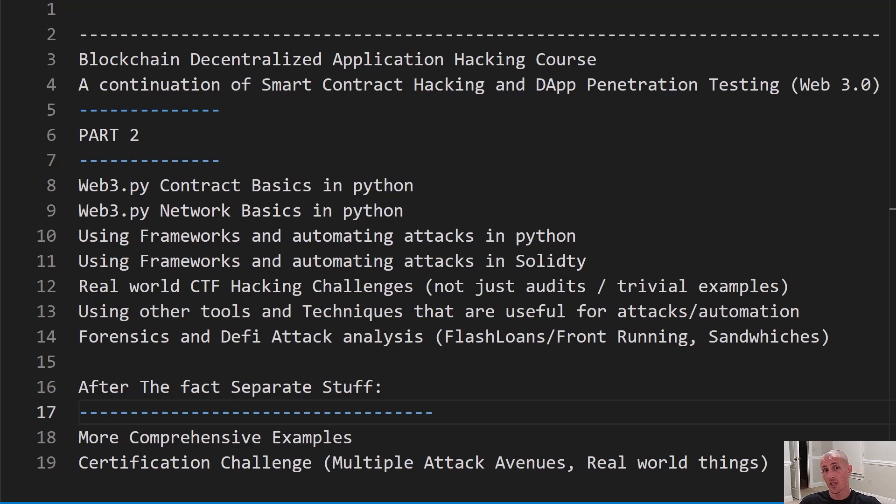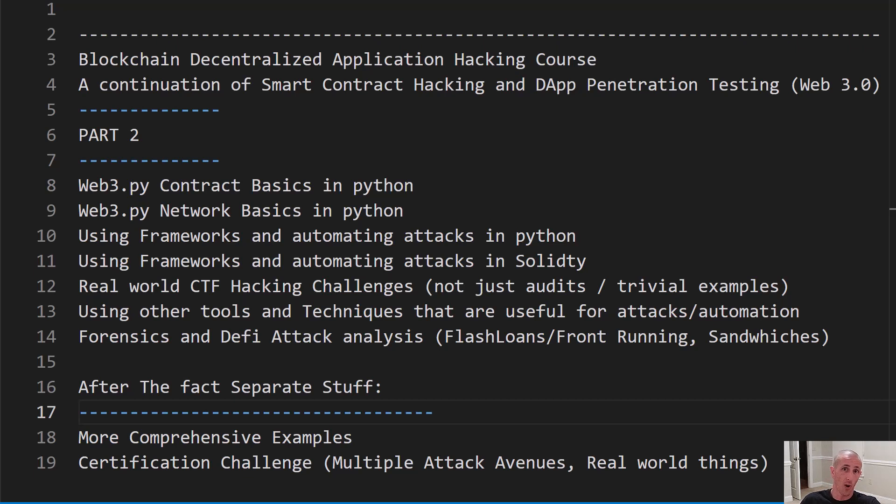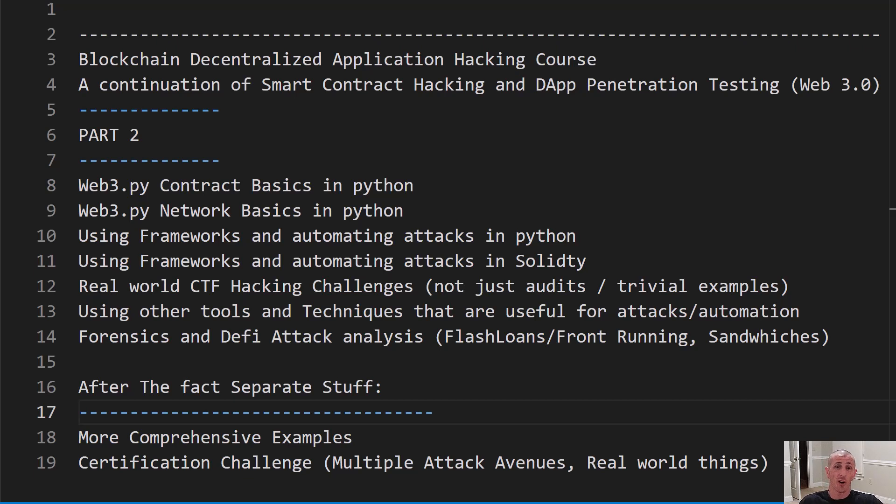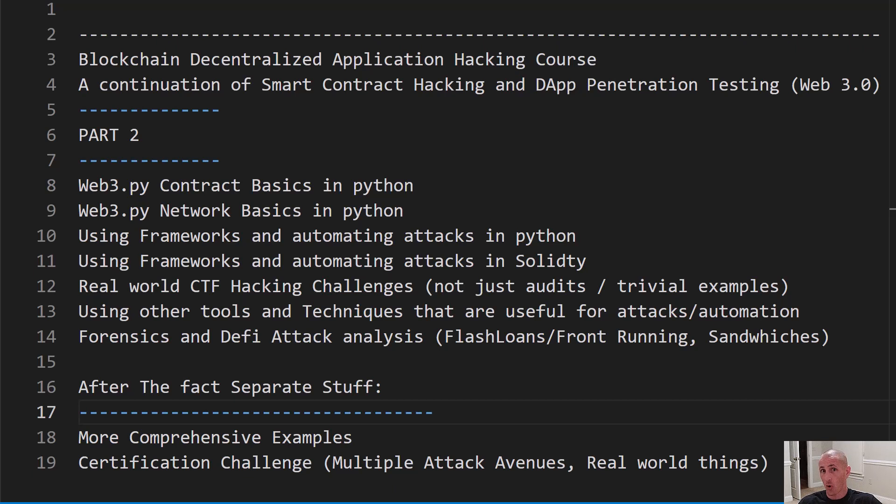This is going to be the intro video for part two of the Blockchain Decentralized Application Hacking course. As many of you know, I put out part one in 2020 and that covered all of the vulnerability classes, how to exploit them and really interact with the blockchain using mostly JavaScript and Solidity, and doing audits on that code as well as exploiting them. This one is going to be a continuation of smart contract hacking and DAP penetration testing, aka Web3. But this is not a rehash of the old material. And this is not an update of the old material. This is all brand new material with a different focus.